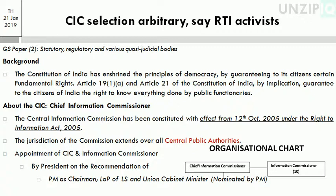Appointment of CIC and Information Commissioner: appointment is by the President on the recommendation of a committee with the PM as Chairman, Leader of Opposition of the Lok Sabha, and a Union Cabinet Minister, with the candidate nominated by the PM. In the recent appointment, PM Narendra Modi served as Chairman, with the Leader of Opposition and Union Cabinet Minister Arun Jaitley also on the committee.